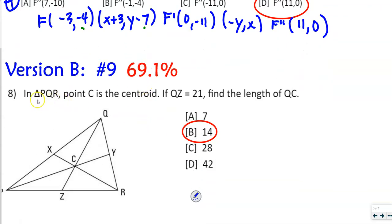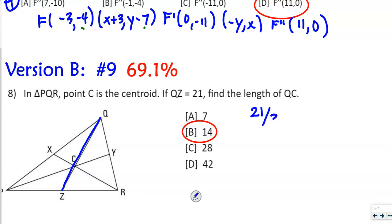This next one says: in triangle PQR, point C is the centroid. That means we have the two-to-one ratio. QZ — this whole length — is 21. We divide 21 by 3, which gives us 7. So the smaller part is 7, and there are two parts of 7 on the other side — 7 and 7 — making 14. So CQ equals 14.